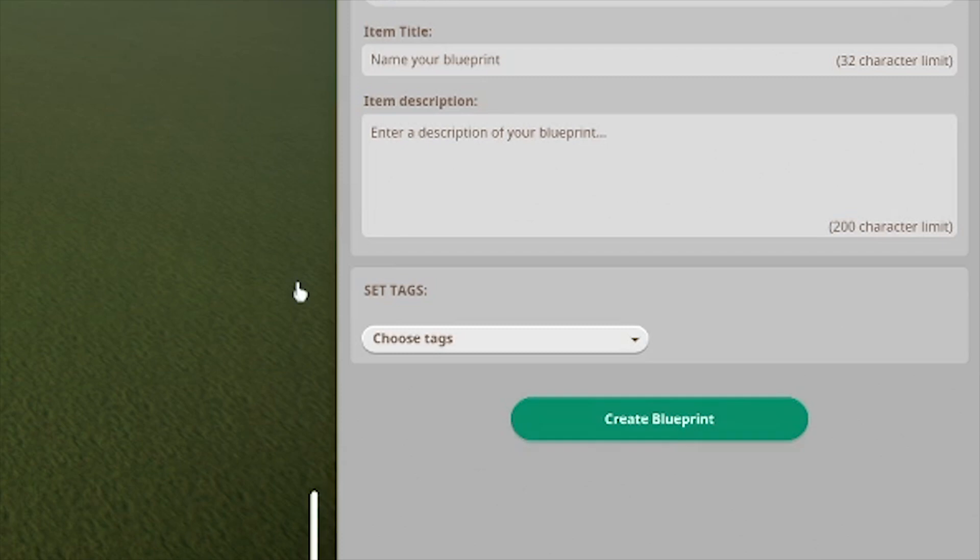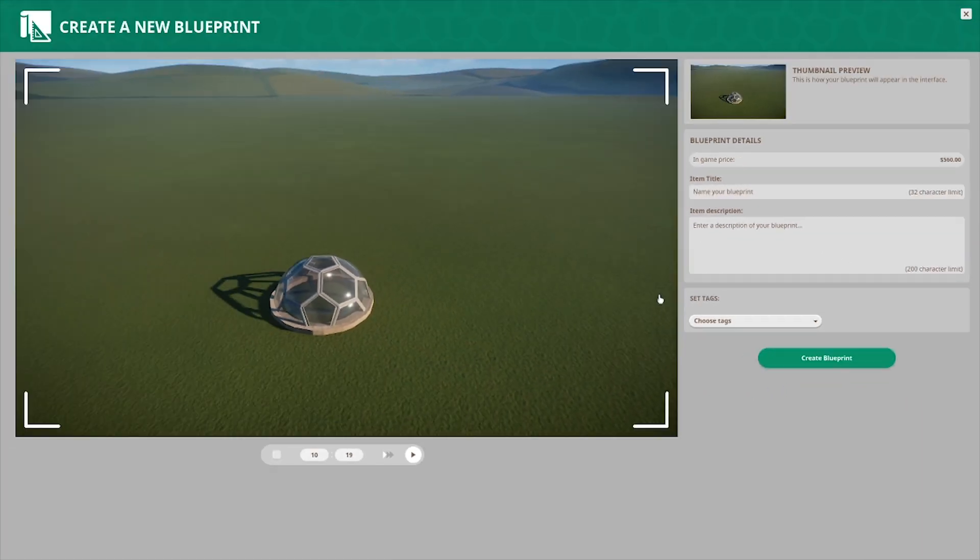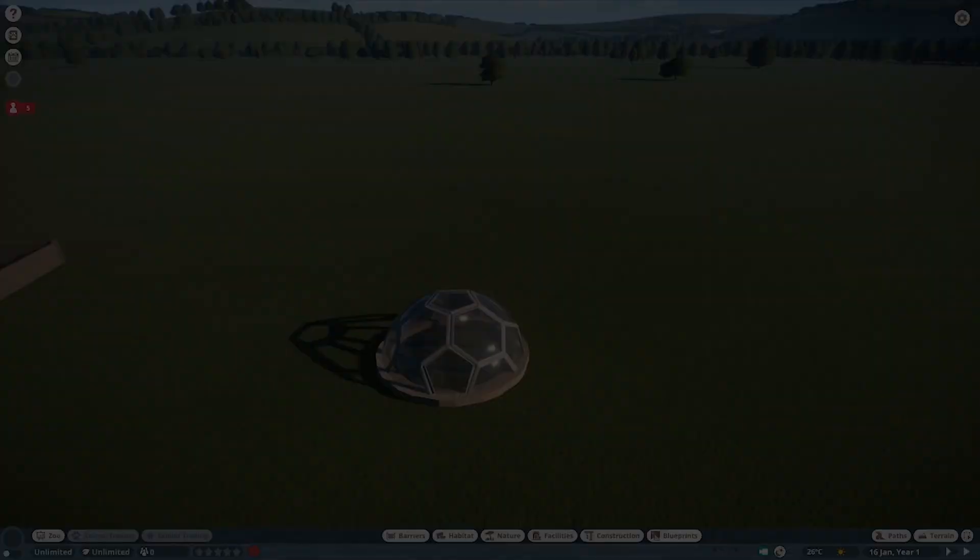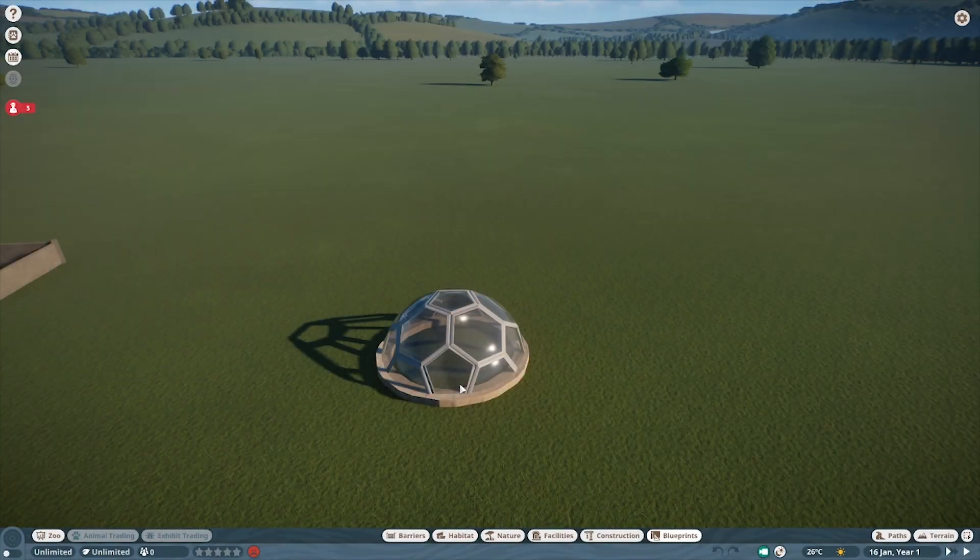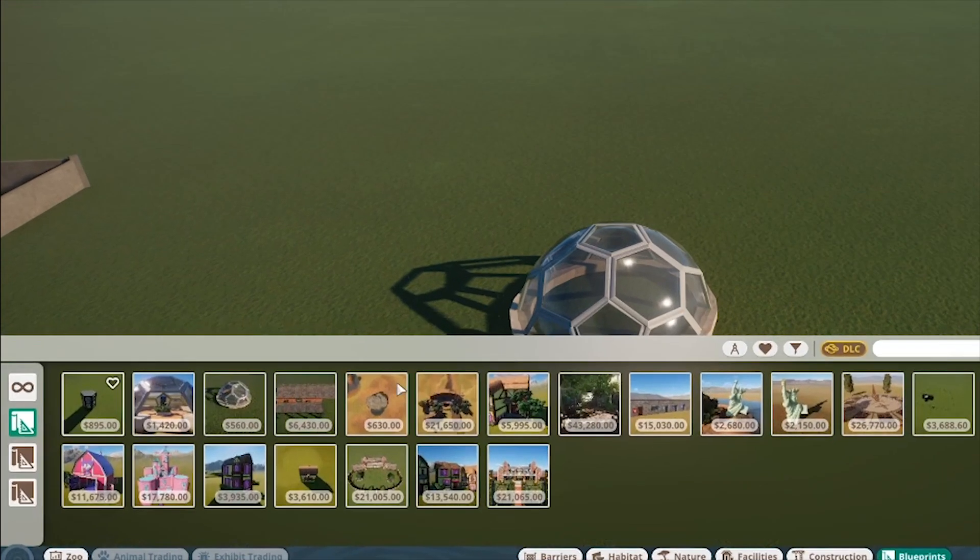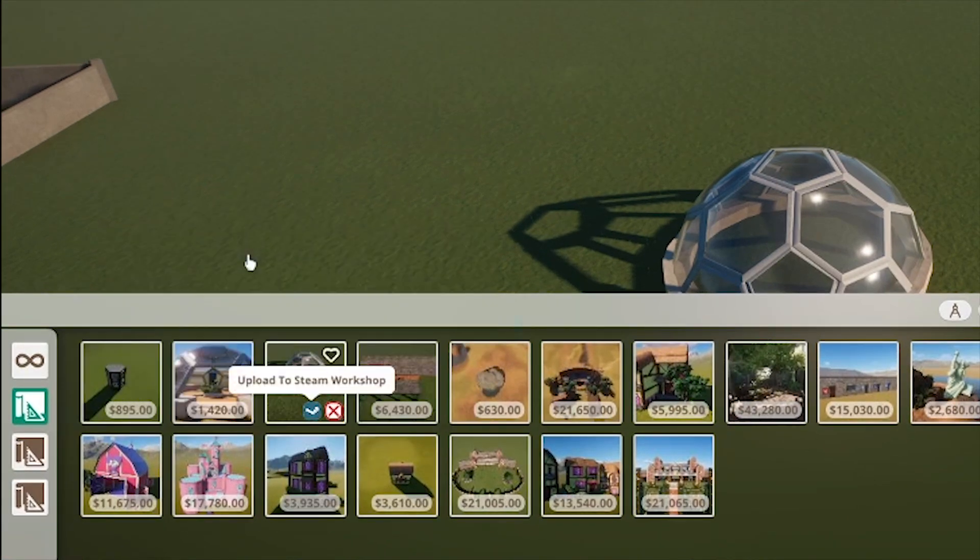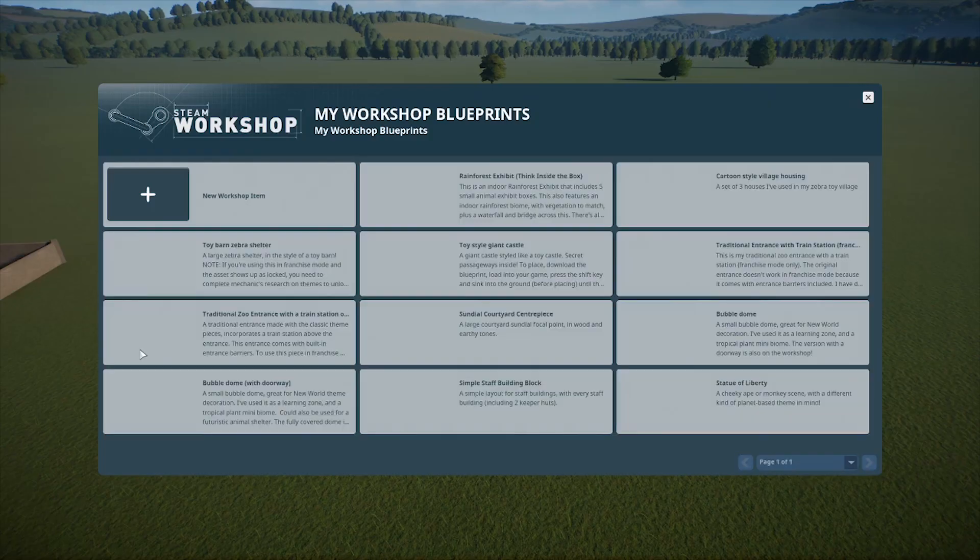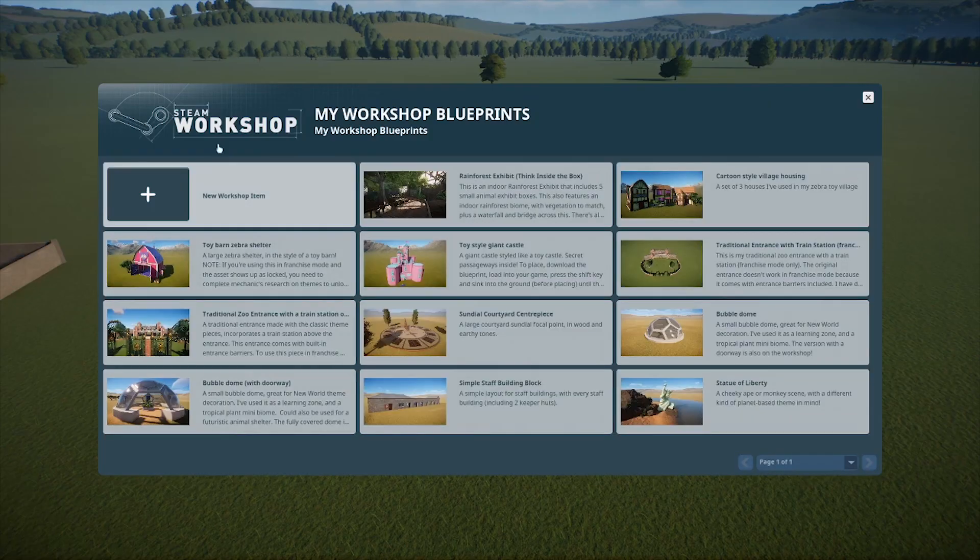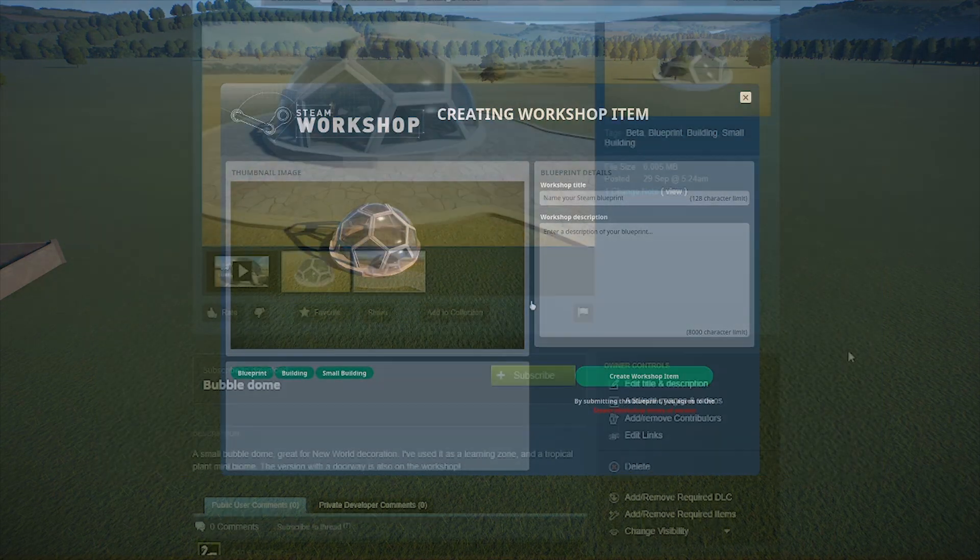This will save the item as a local blueprint. Just bear in mind, blueprints are limited to 4,000 pieces. To get it onto the Workshop, go back into Blueprints, find what you want to upload, and click this icon to upload to the Workshop. Then you need to go through the same process to name and add a description, and hit Create Workshop Item.